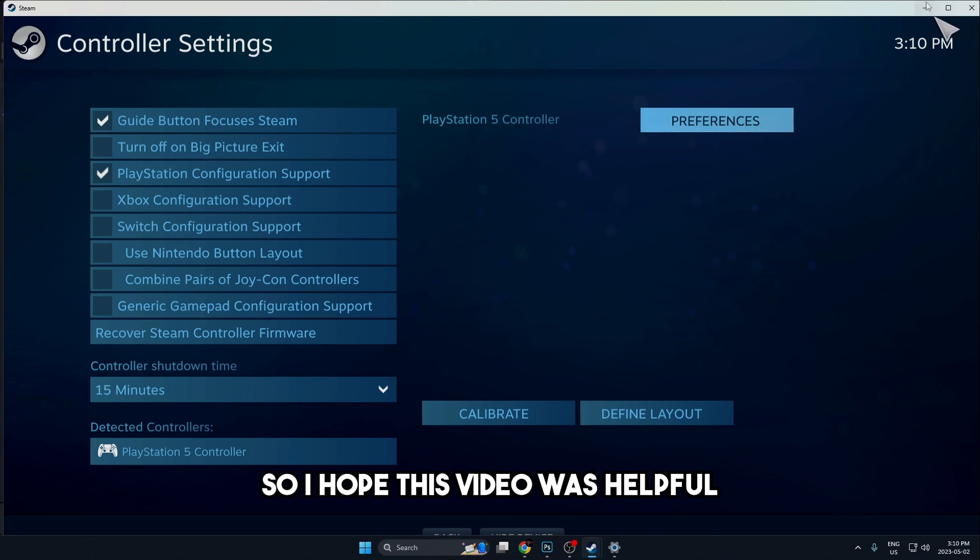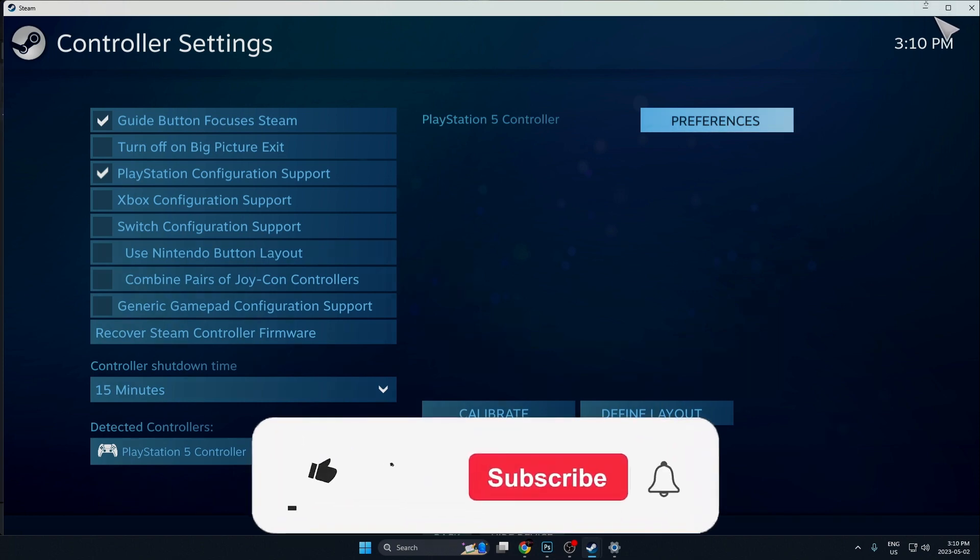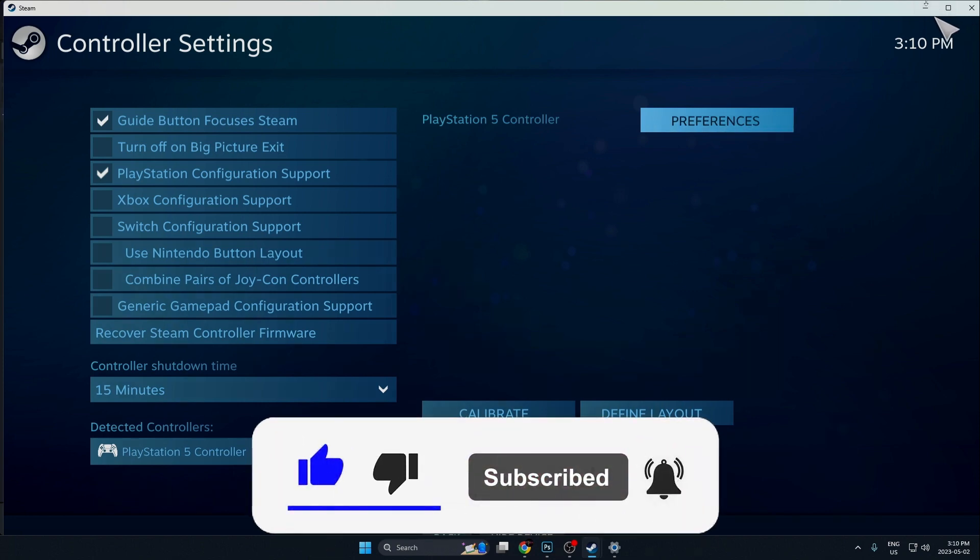I hope this video was helpful. If it was, be sure to like and subscribe to the channel and we'll see you in the next video.